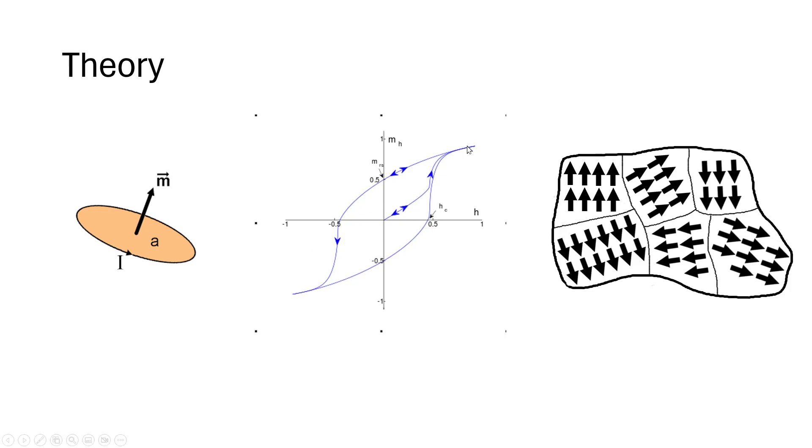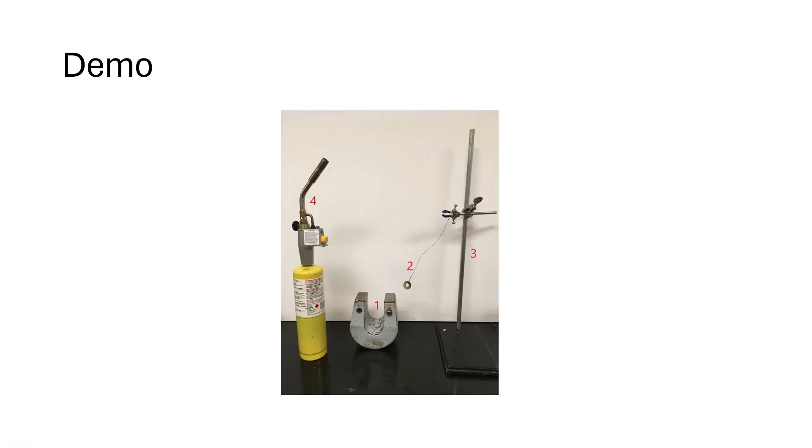So, if it's up here, if you decrease the external magnetic field, it will go this way and then it will loop around the other way. Basically, it depends on the history. Great.